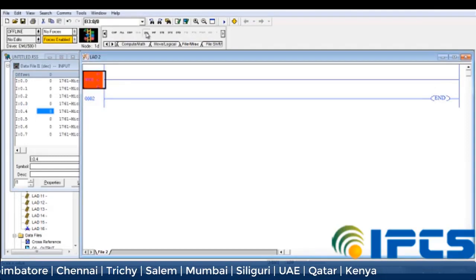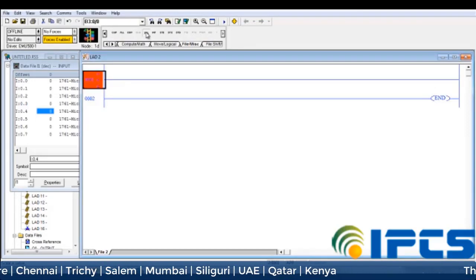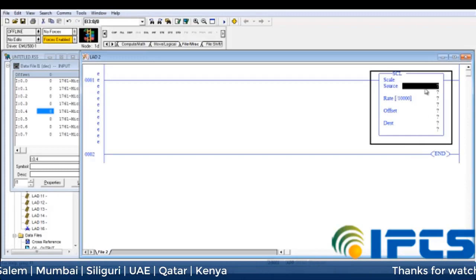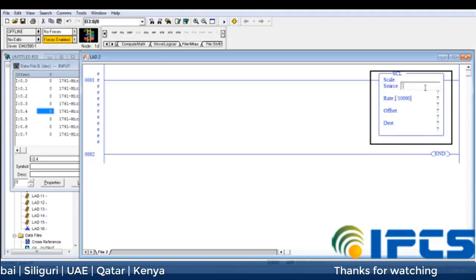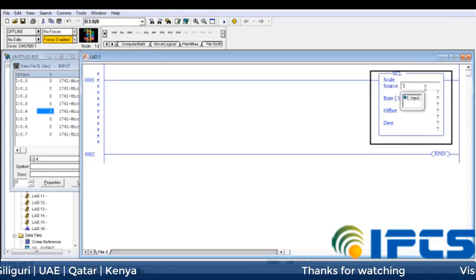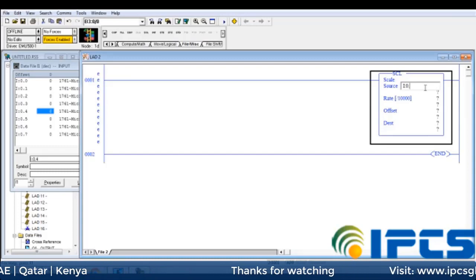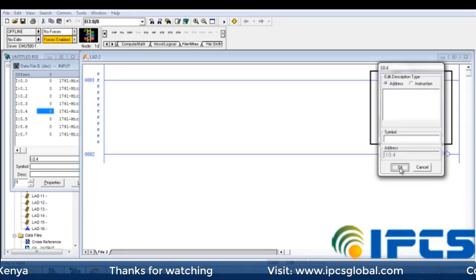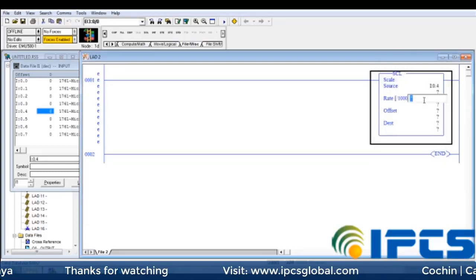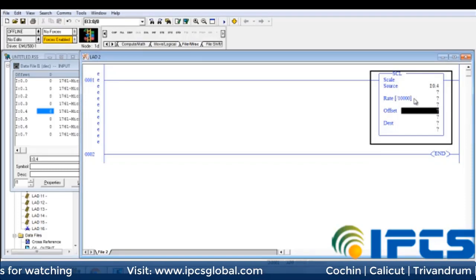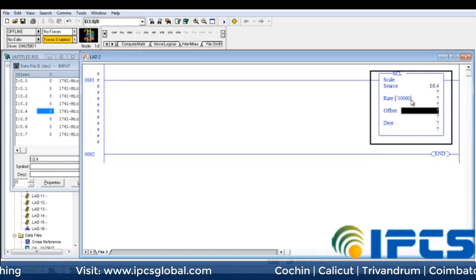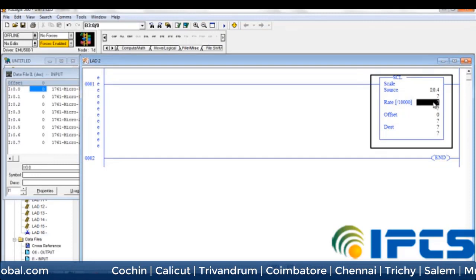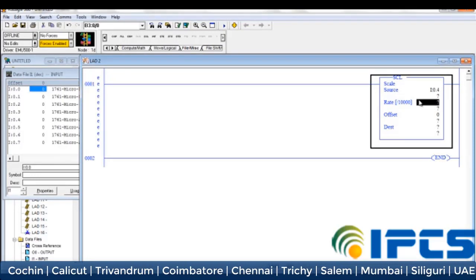Now we are going to insert the SEL instruction. We have to multiply the rate into 10,000 and the rounded value is entered here.